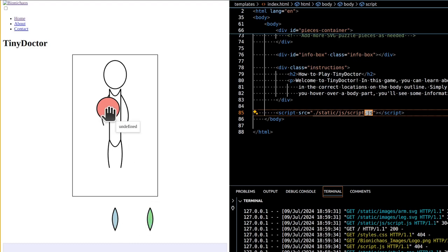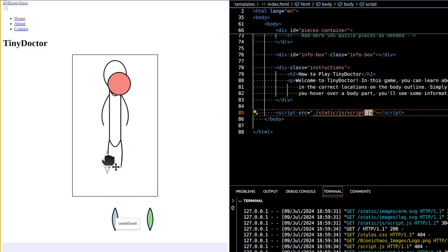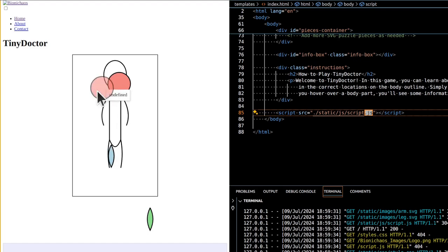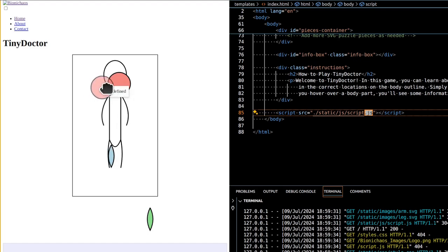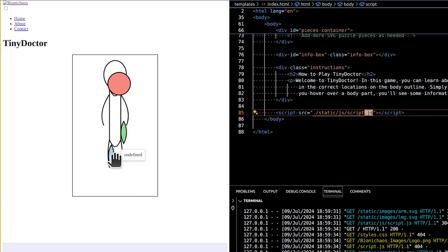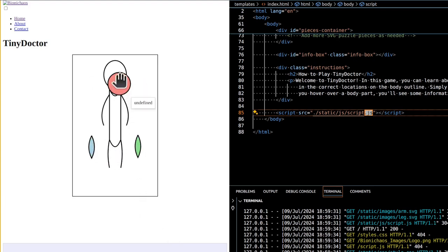The game uses Flask, a lightweight web framework, to serve the application. On the frontend, HTML, CSS, and JavaScript are used for structuring and styling the game, as well as handling the interactive drag and drop functionality.